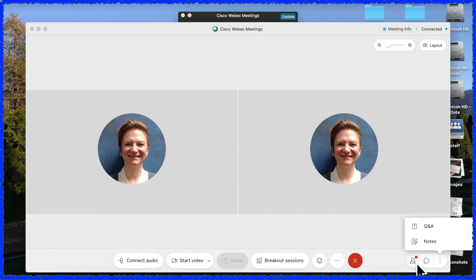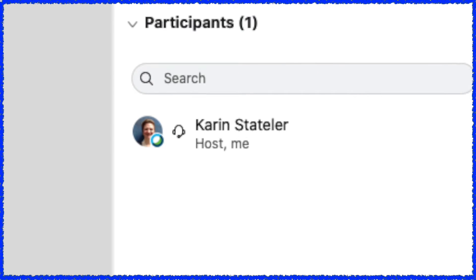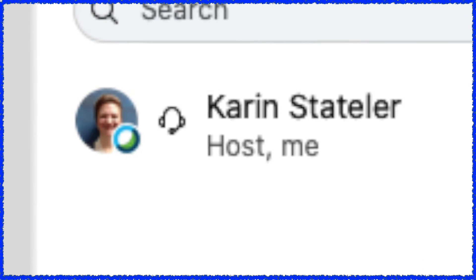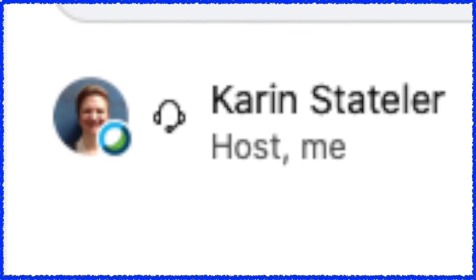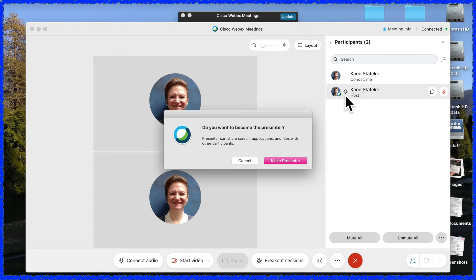To switch presenter, open the Participants menu. The participant with the green and blue WebEx logo by their picture is the current presenter. To change presentation rights, click and drag the blue and green WebEx logo to a different participant. In the pop-up window, select the pink Make Presenter button.